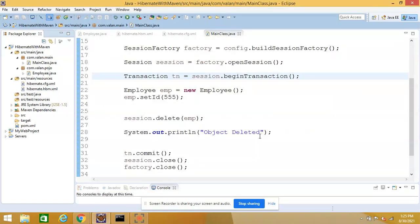Hi friends, welcome to our channel. In this video we are going to discuss how to use Hibernate with the help of annotations. In our previous video we discussed Hibernate and what is an ORM tool in detail with the help of HPM5. In case you haven't watched that video, please watch it so you get a clear understanding about Hibernate with annotation.